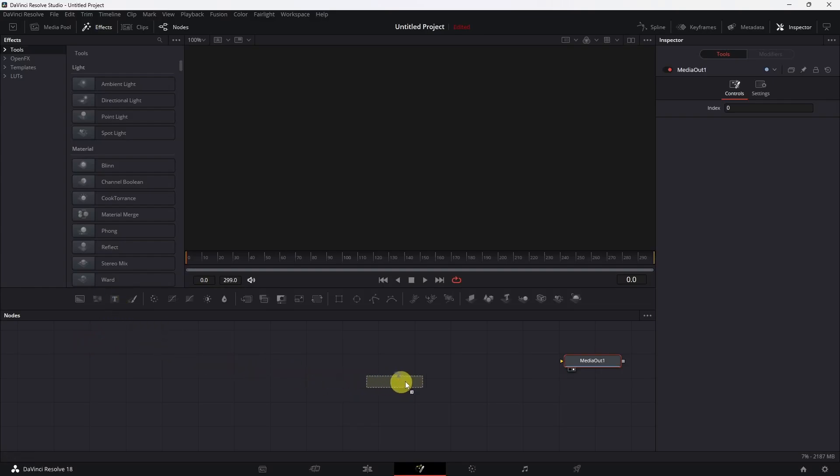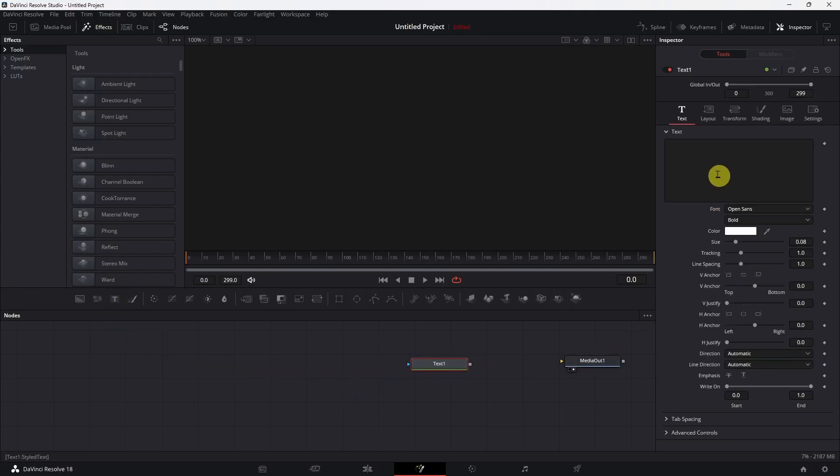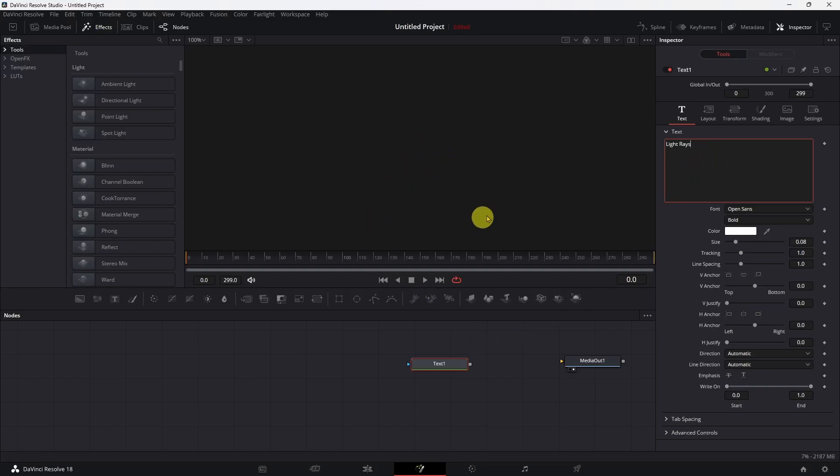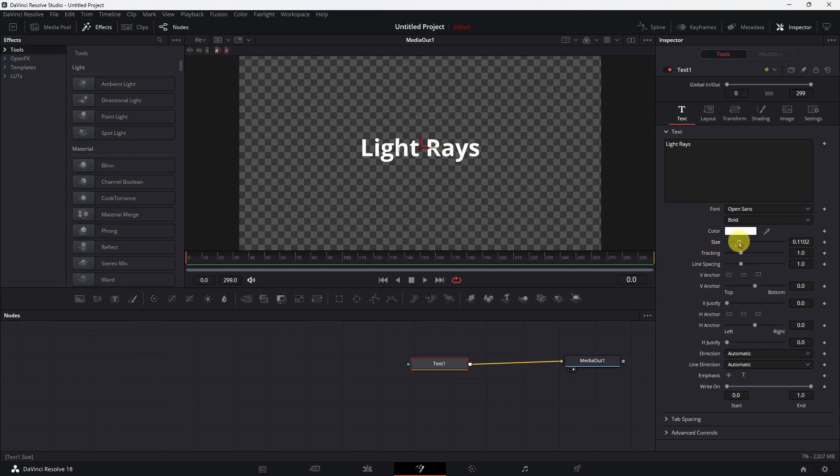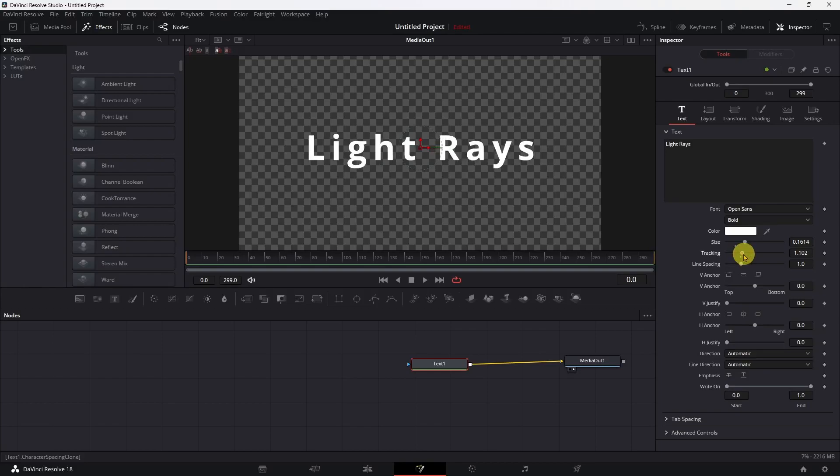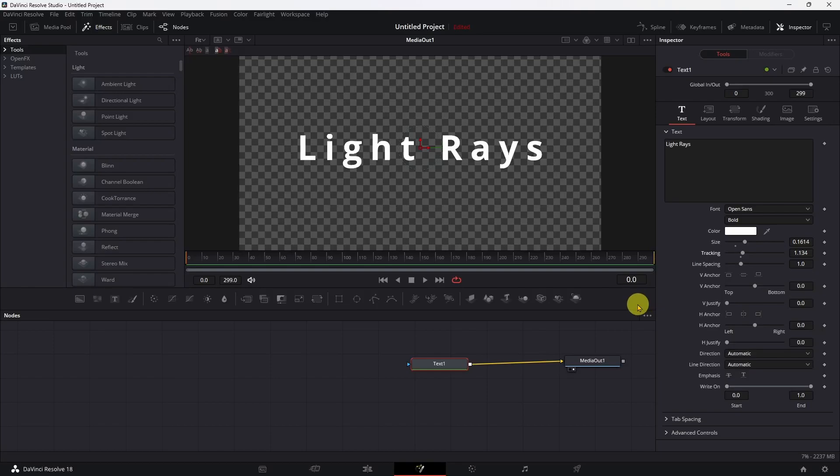And we'll grab a text box, drop it right there, give it some text. We'll just call this light rays. And you don't see anything here because we haven't connected it yet, so let's connect so we can see what we're doing. There we go. And let's crank our size up a bit. And the tracking is the distance between each character, so let's just bring that up a little bit. So now we have our text and we can see it.